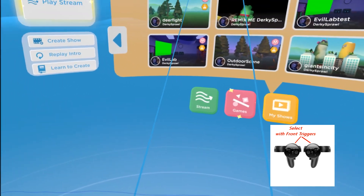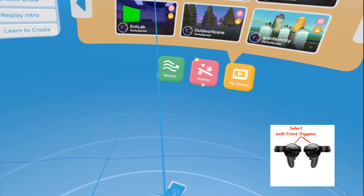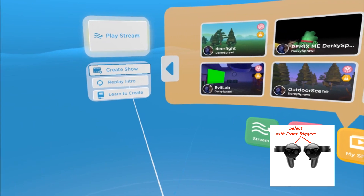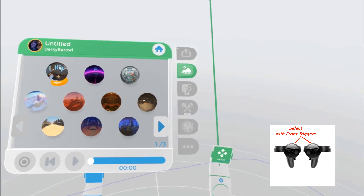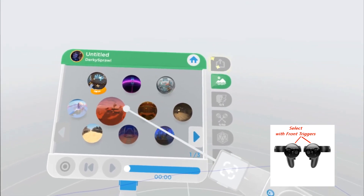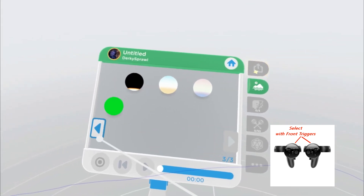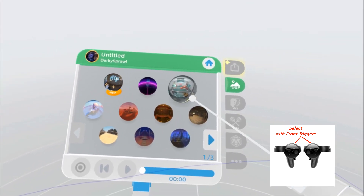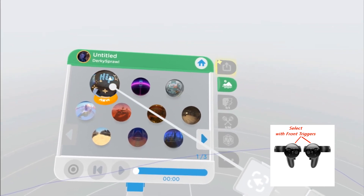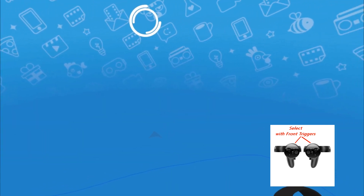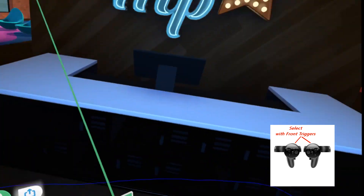Now let's jump in. With my Oculus controller, you're going to use the right front trigger to create a show. When you start off you'll have your scene layout with several different scenes to choose from — you can scroll right for more variety. They have different sets, so let's go with the little office room. Click on that with the right front trigger to get started.